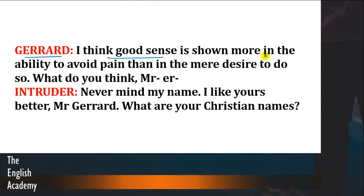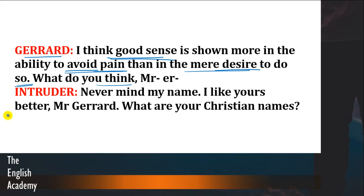Gerard says: 'I think good sense is shown more in the ability to avoid pain than in the mere desire to do so.' Gerard kehta hai ke koi insaan samajhdaar hai ya nahi, yeh isse pata lagti hai ke kya woh insaan dard avoid kar sakta hai ya nahi, rather than ki woh desire show kare ke woh dard se apne aapko bachana chahta hai. Gerard actually intruder se zyada smart hai — woh intruder ko apni baaton mein dheere dheere uljaata raha hai.